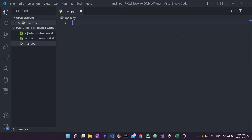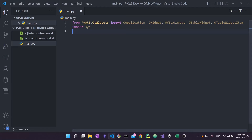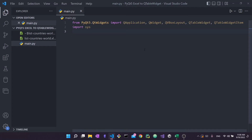Now let's start writing our code. First we want to import everything we need. From PyQt5.QtWidgets we want to import QApplication, QWidget, QVBoxLayout, QTableWidget, and QTableWidgetItem. To make things easier you can replace all of these with an asterisk to import the entire QtWidgets module, but for specificity I chose to type each one out. We also want to import sys, and finally import openpyxl — this is how we'll access all the data in the Excel file.